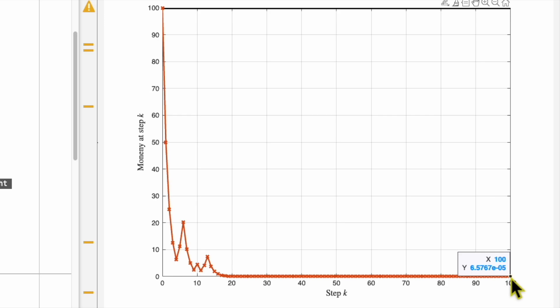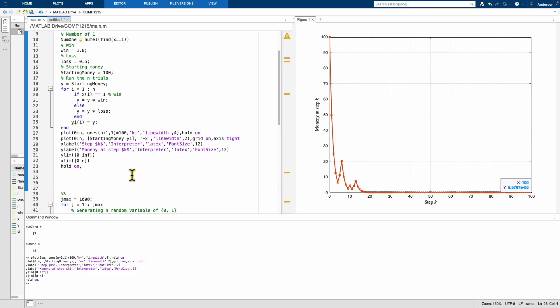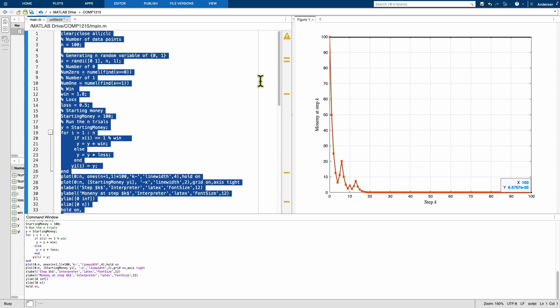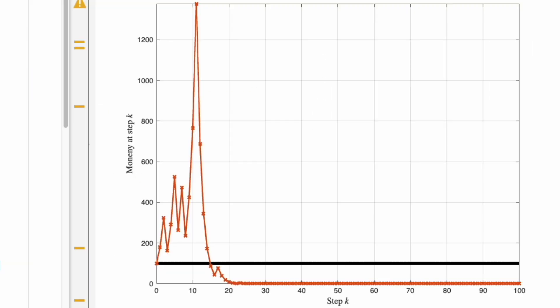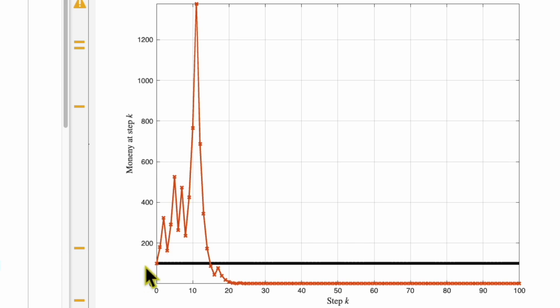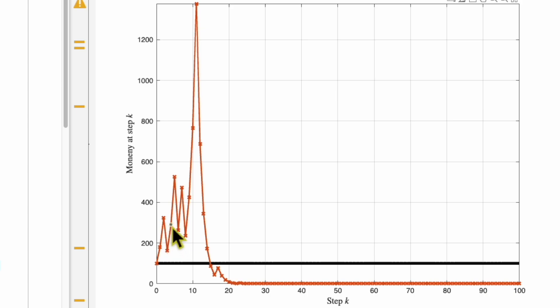Let's see another trial. So this is another trial. So this time, if you look at this curve, the black curve is the starting money, that is 100 pounds. So in this case, first time you win, so you go to 180 dollars. And then the second time you also win, so you go to 300 something. And then you lose, and then win, win, lose, win, lose, win, and then so on. At iteration 11, your money goes to 1377. Oh, that's nice.